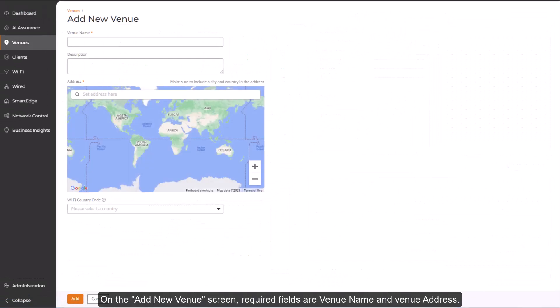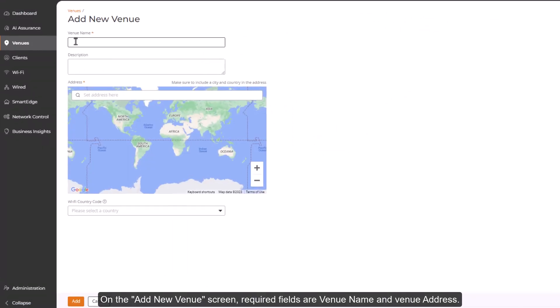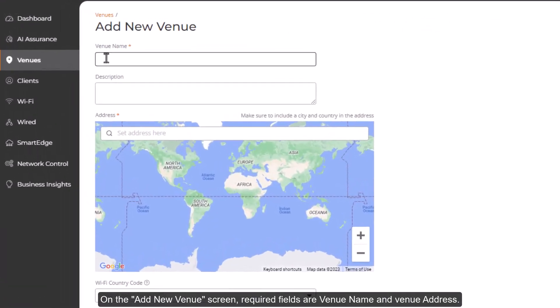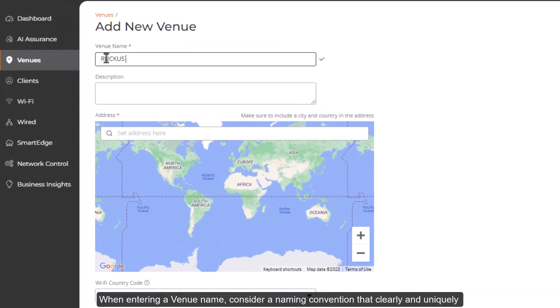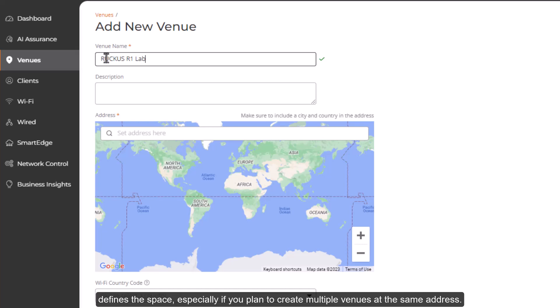On the Add New Venue screen, required fields are Venue Name and Venue Address. When entering a venue name, consider a naming convention that clearly and uniquely defines the space, especially if you plan to create multiple venues at the same address.